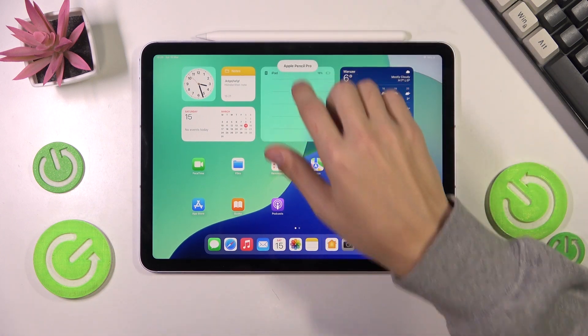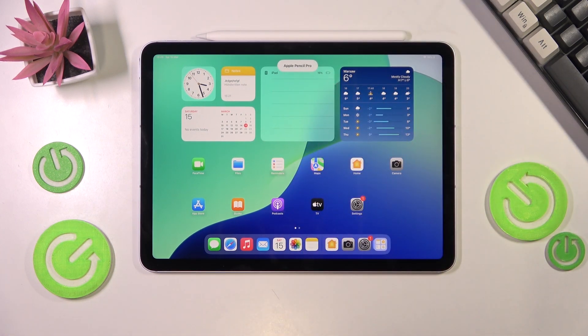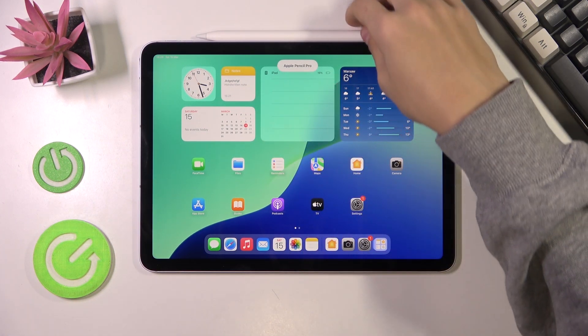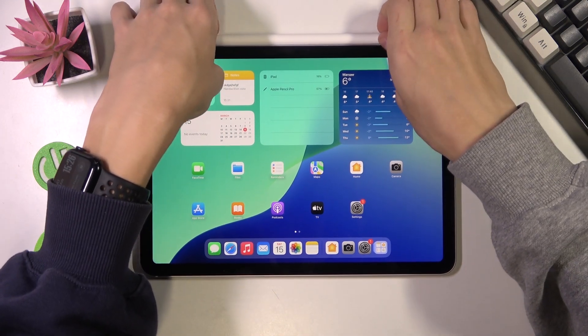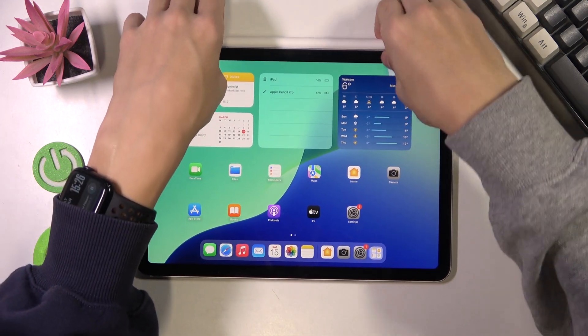You should see this notification pop up on the top that says Apple Pencil Pro. Once that's done, we can take out our Apple Pencil.